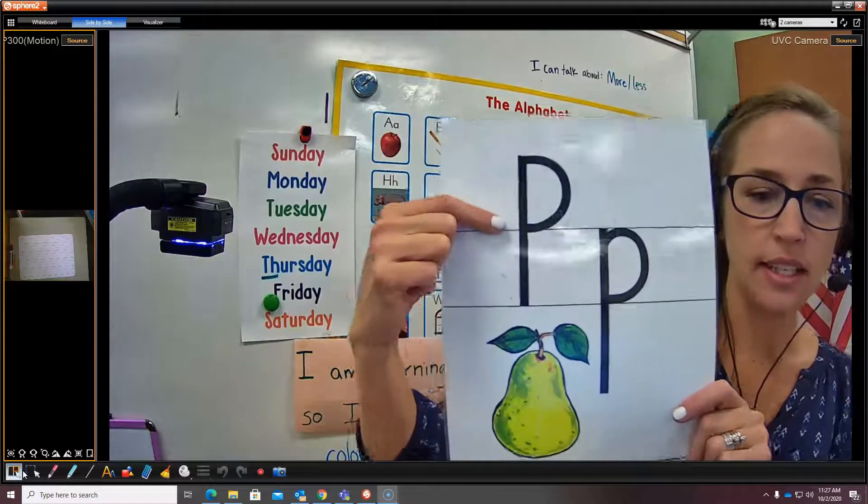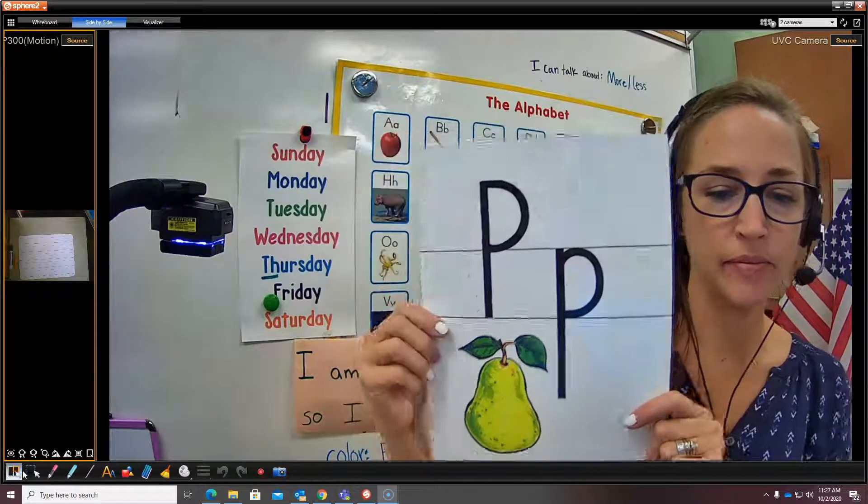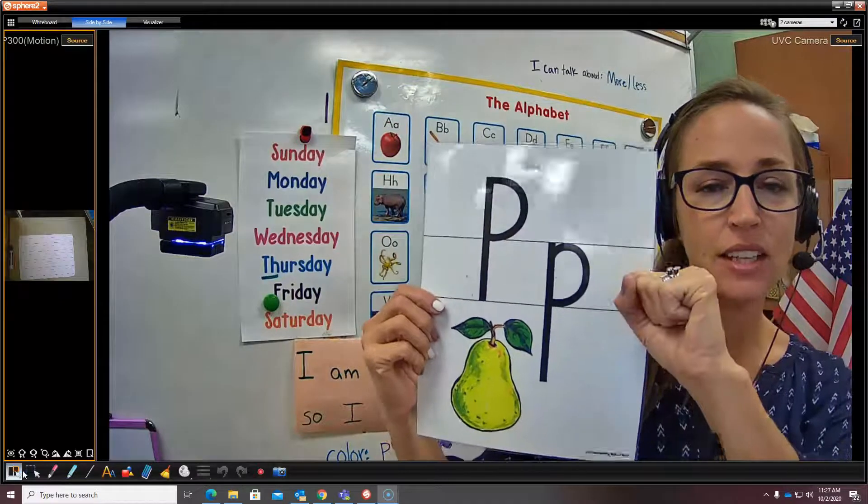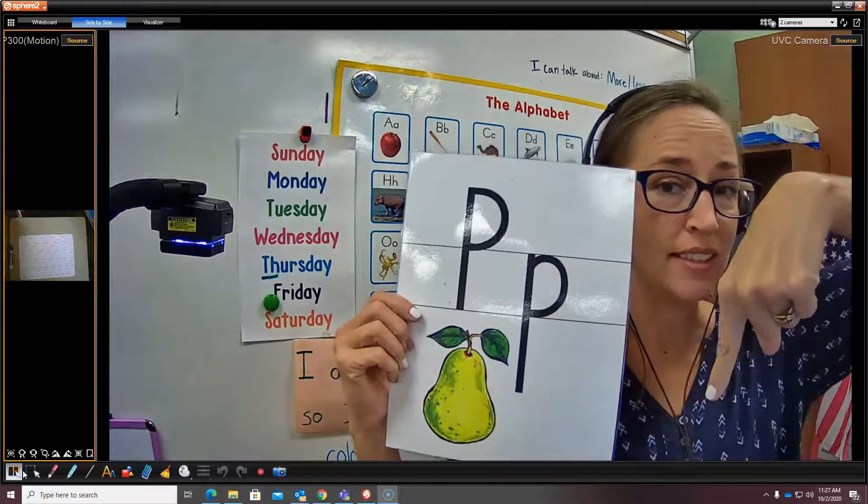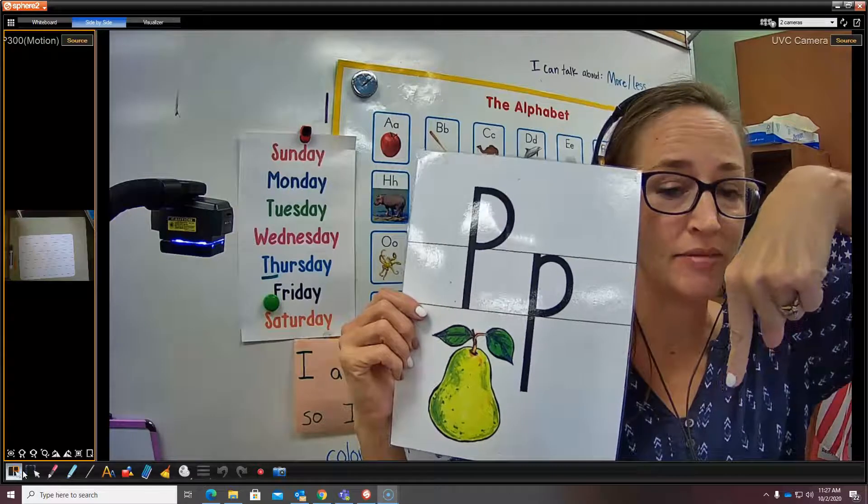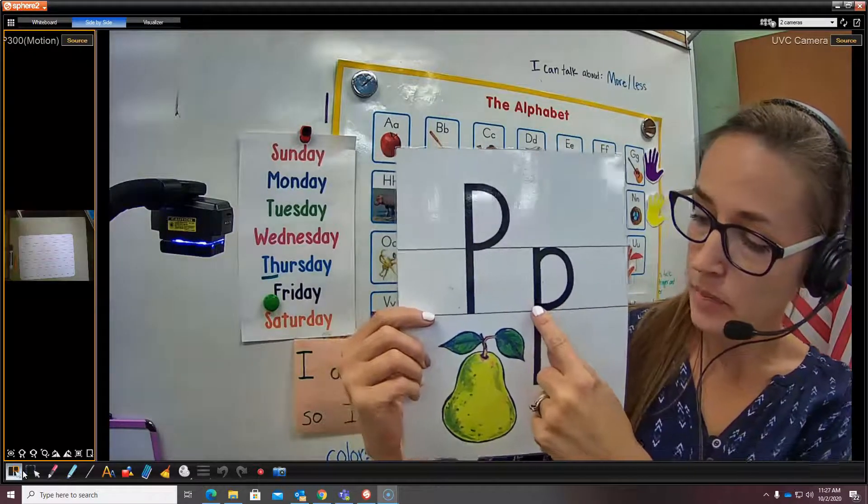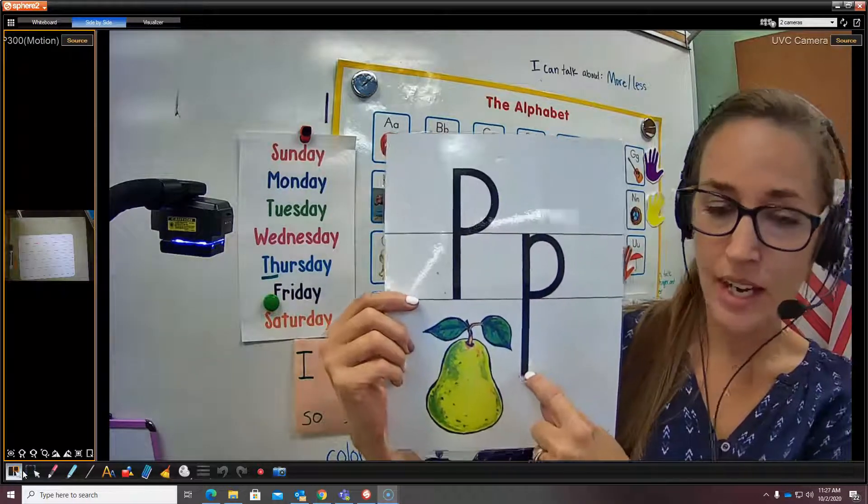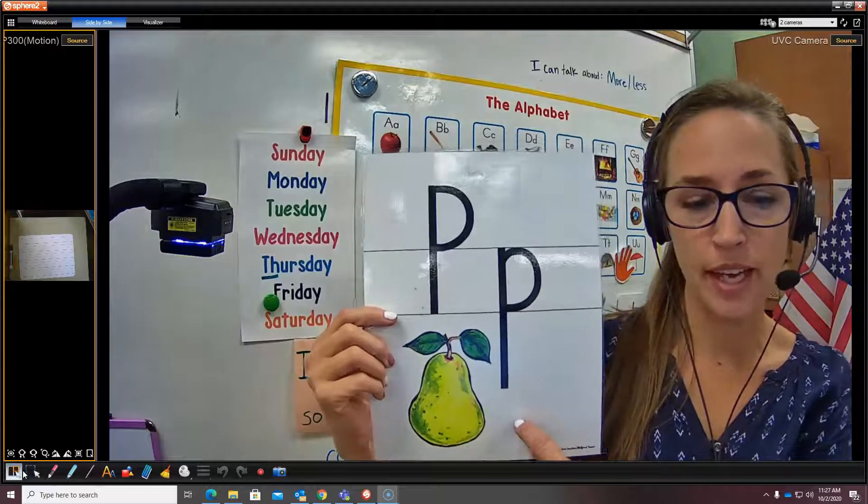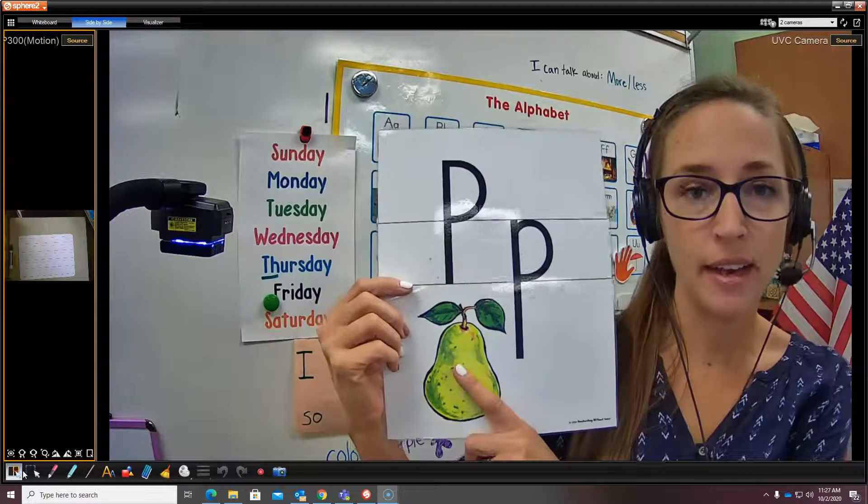So this is capital P. This is lowercase descending P, because the bottom of the P goes down into the basement. And this is pear.